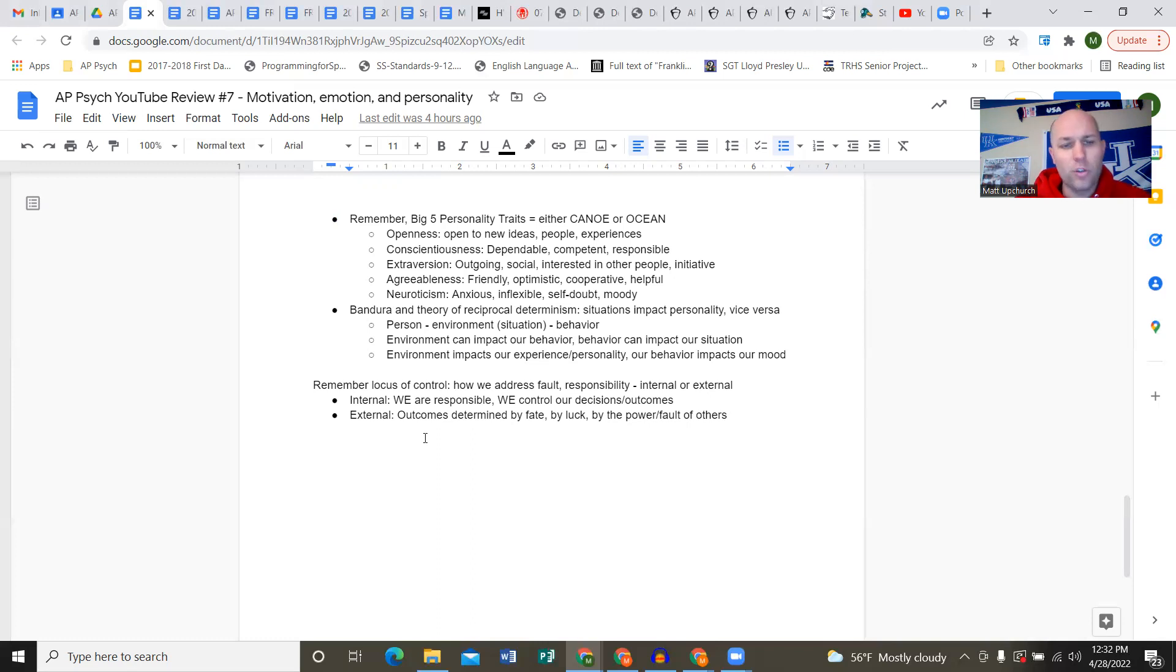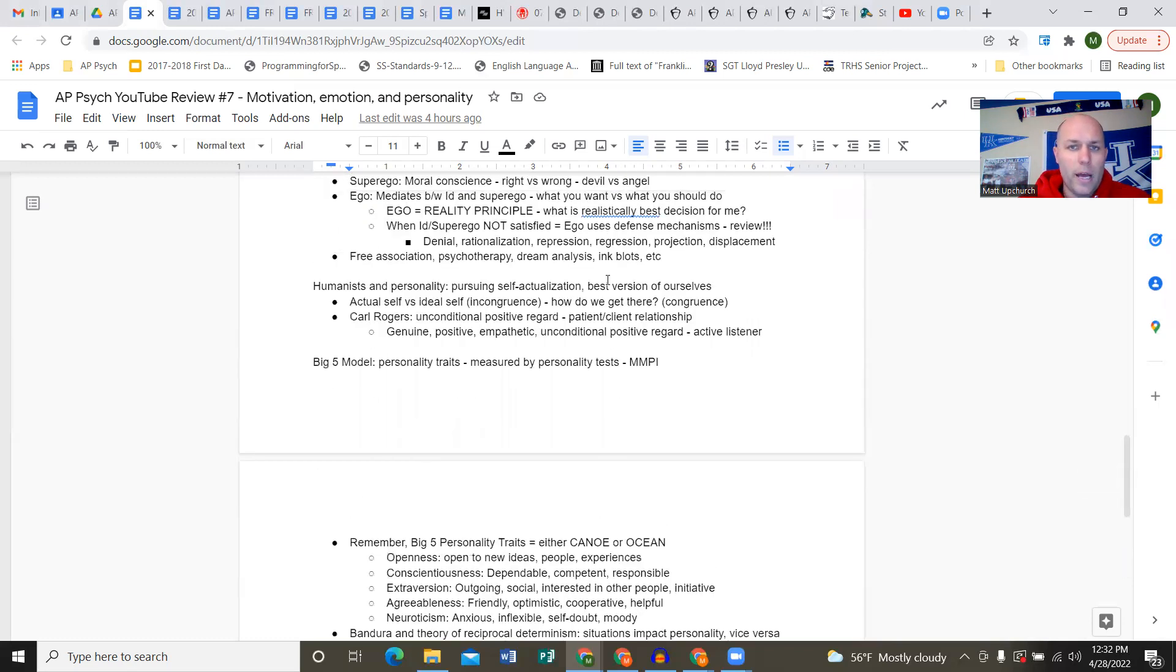Bandura and reciprocal determinism: you have behavior, personality, and situations. Our situation can impact our personality and behavior. Our behavior can impact our personality which can impact situations. Personality can impact situations which can impact behavior - goes every which way. Locus of control is how we address a situation, fault, or responsibility. Internal: we are responsible for our situation, our outcome, our decisions and consequences. External: outcomes are determined by fate, luck, the power or fault of other people. Continue preparing for the AP exam coming up Tuesday. Make sure Thursday, Friday, and even Saturday morning you're spending time reviewing. Thanks guys.